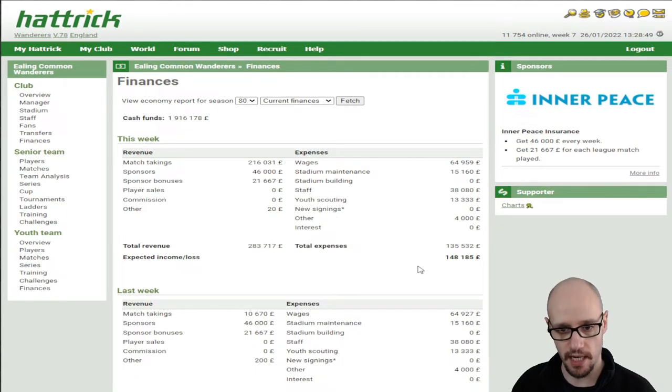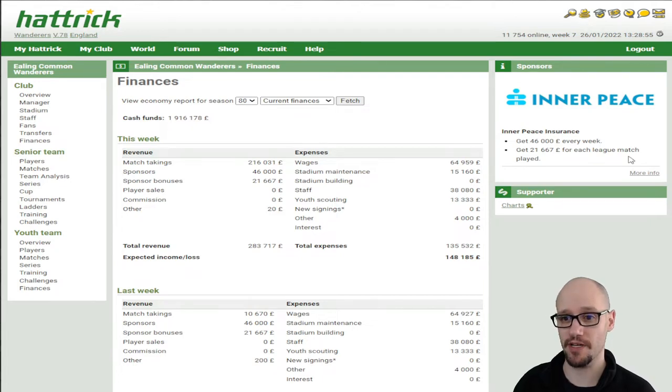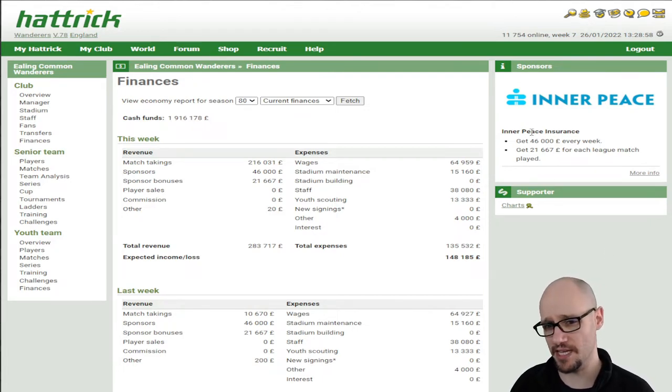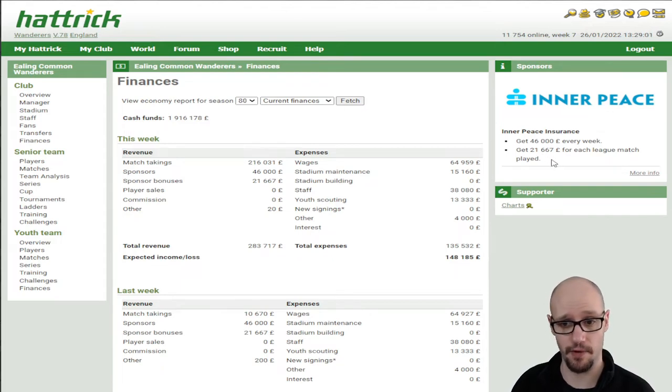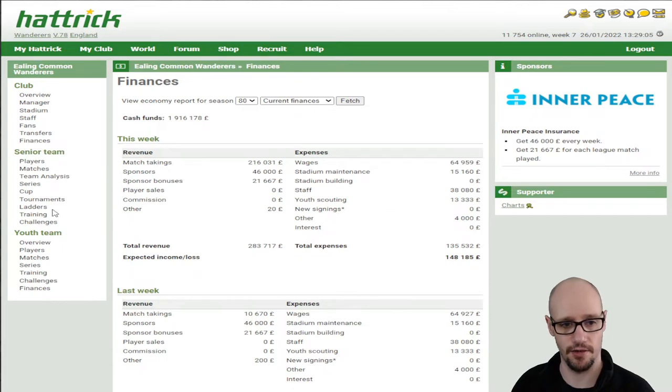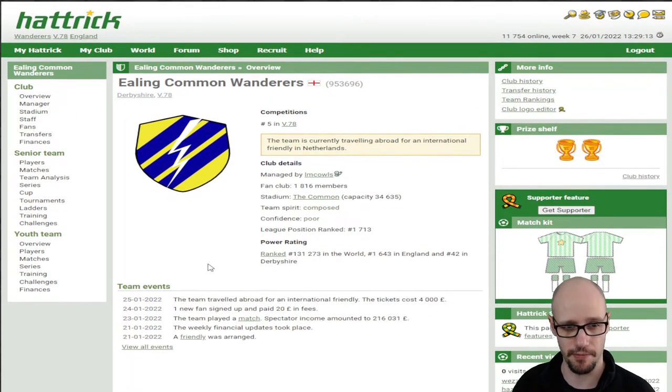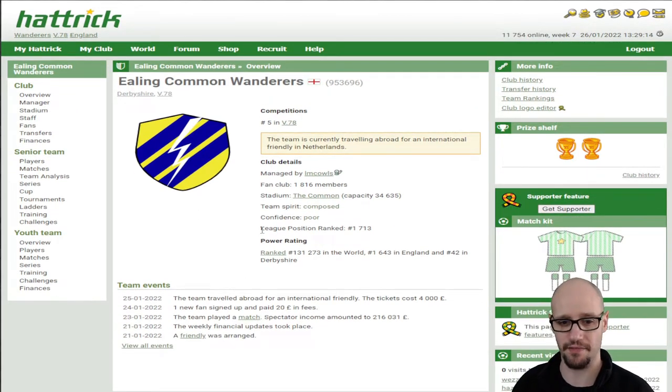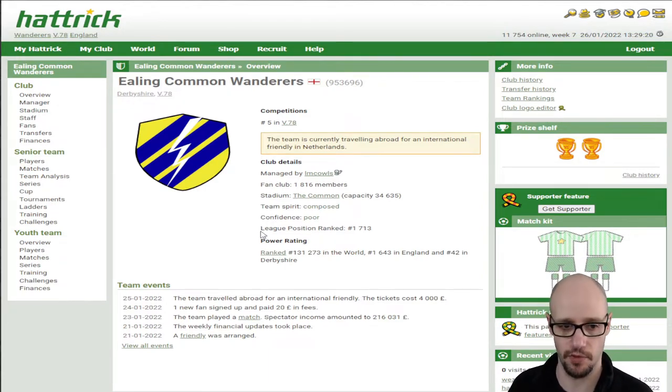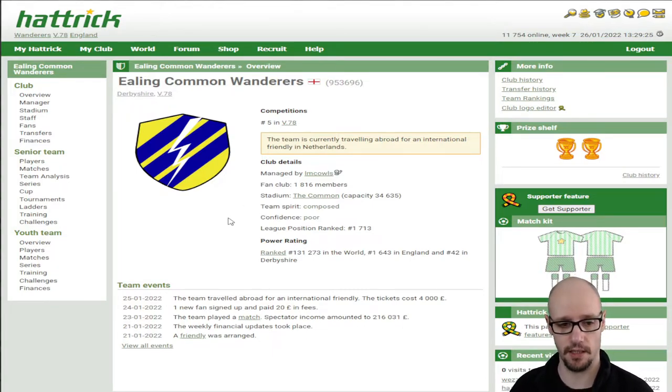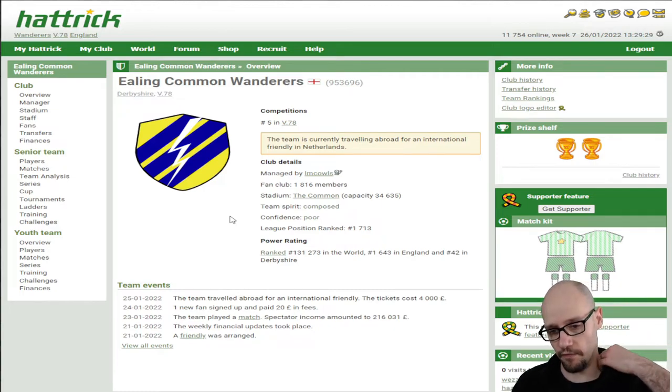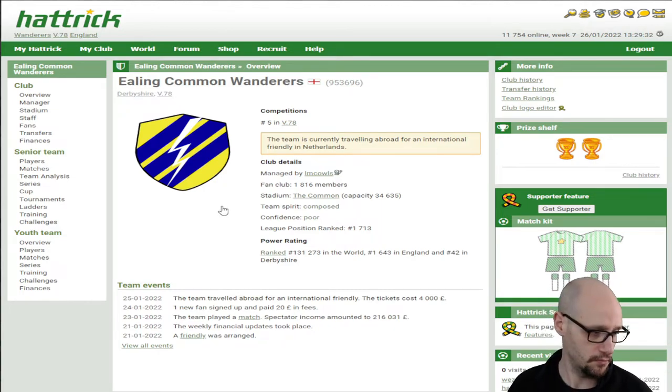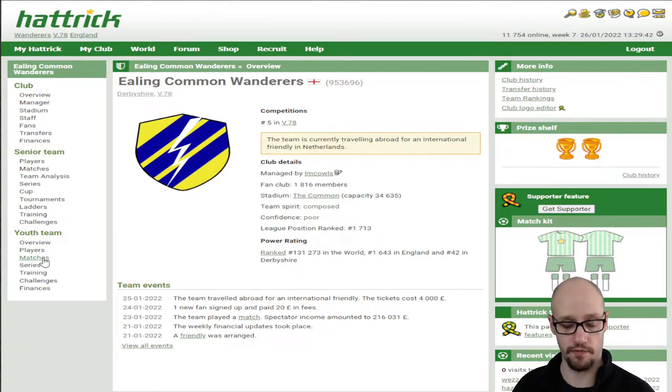Financially, we are in a good position. Nearly two million. New thing now - sponsors. So we're sponsored by Innerpeace, just a made-up sponsor, which we get 46,000 every week and we get 21,000 each league match played. Good on that, I'd love that sponsor. Shame that you can't see it on the kit. Maybe in supporter you can. I don't know, I don't have supporter. I used to have it. I think it's quite expensive for what it is now, especially that it's a game that you play once a week, and to pay what they're asking for, I just don't think it's worth it.